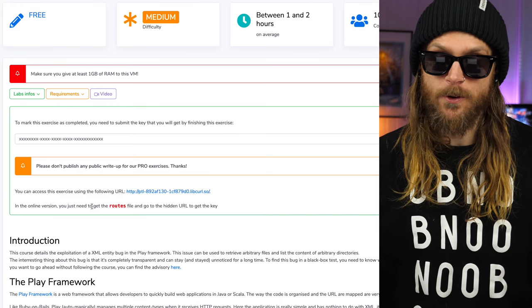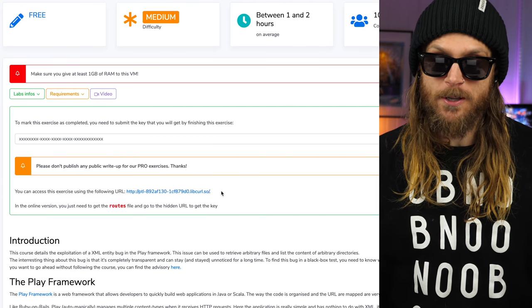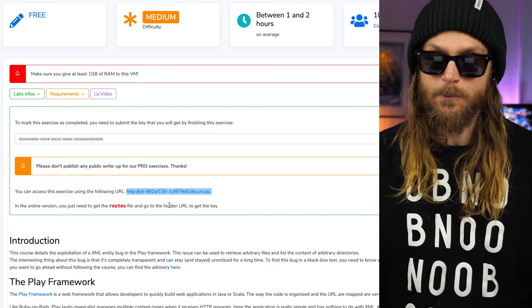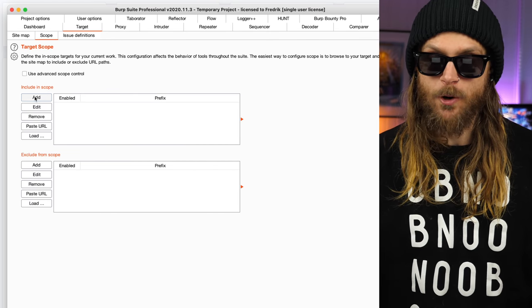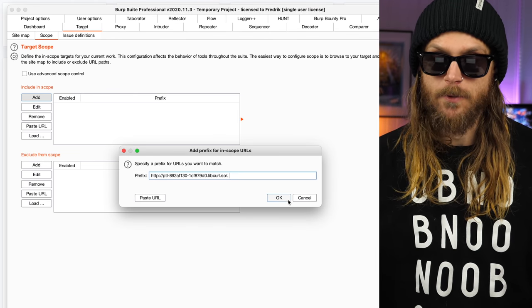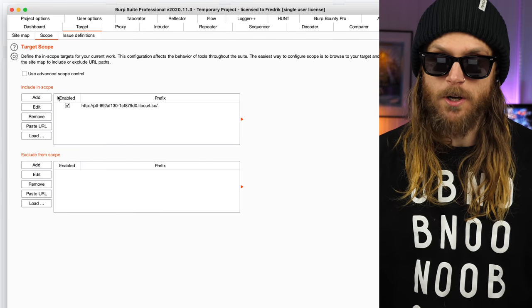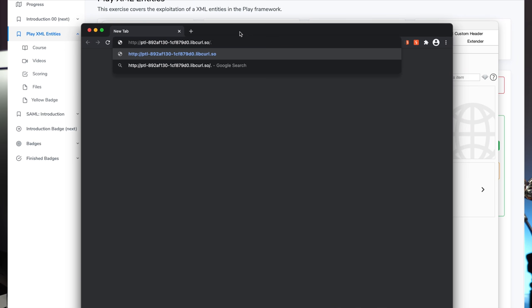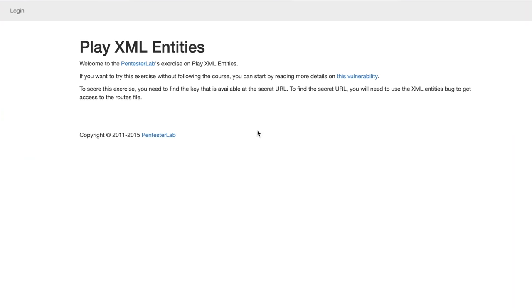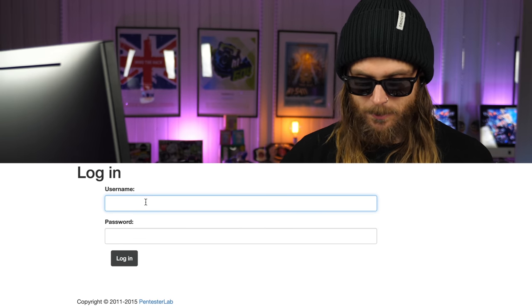What we're going to do first is copy and use the lab URL and paste it straight into my Burp target. Scope is done. Now enter the proxy and open up an internal browser. We paste in the address and we've got the 'Play with XML Entities' website.